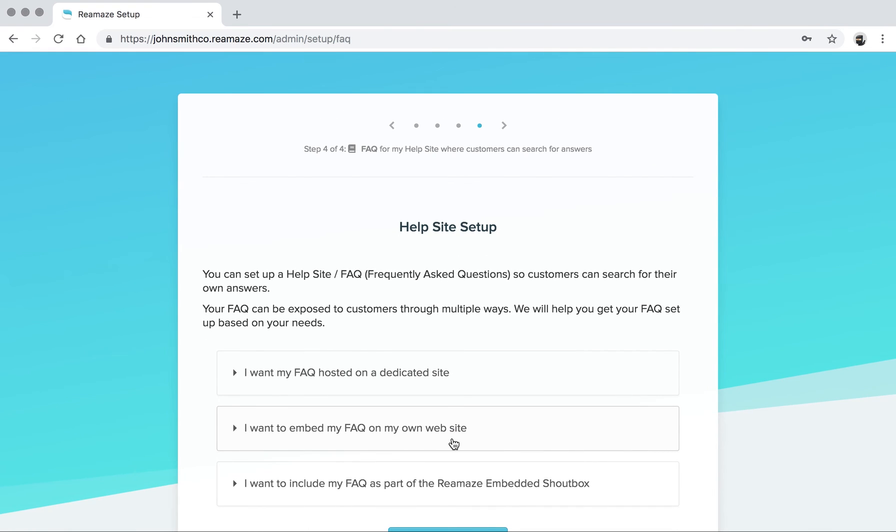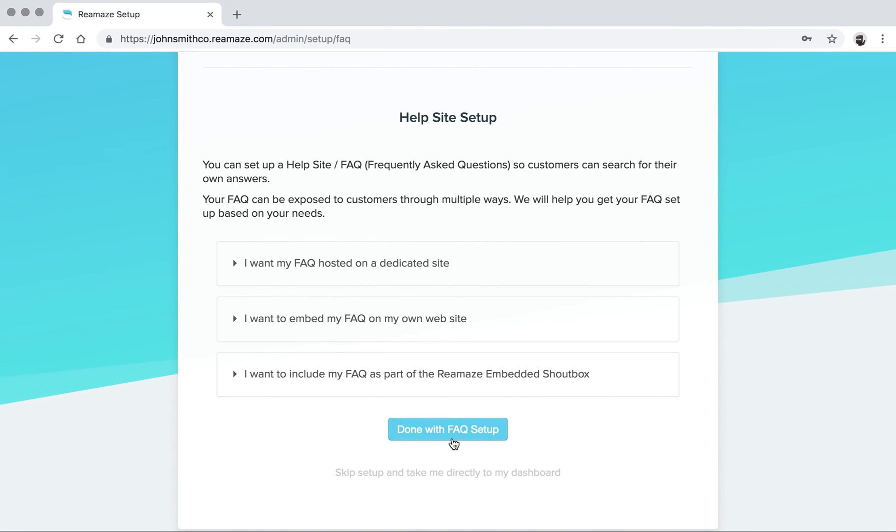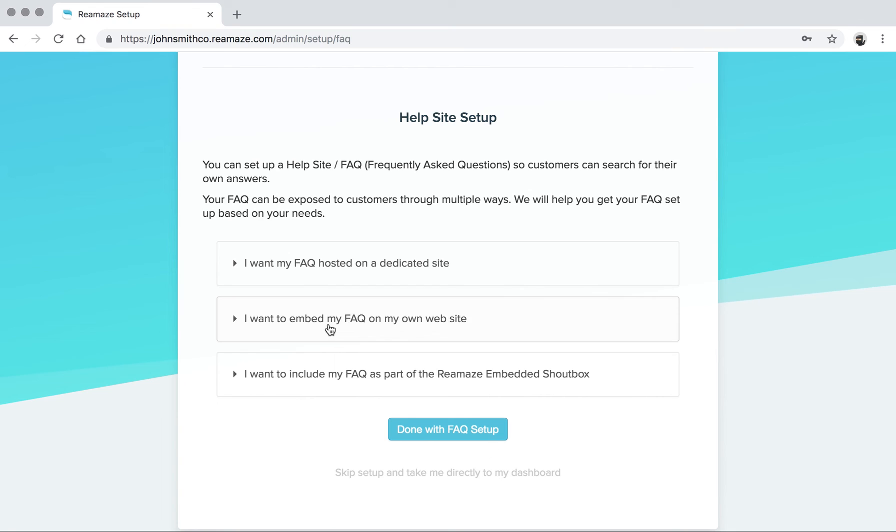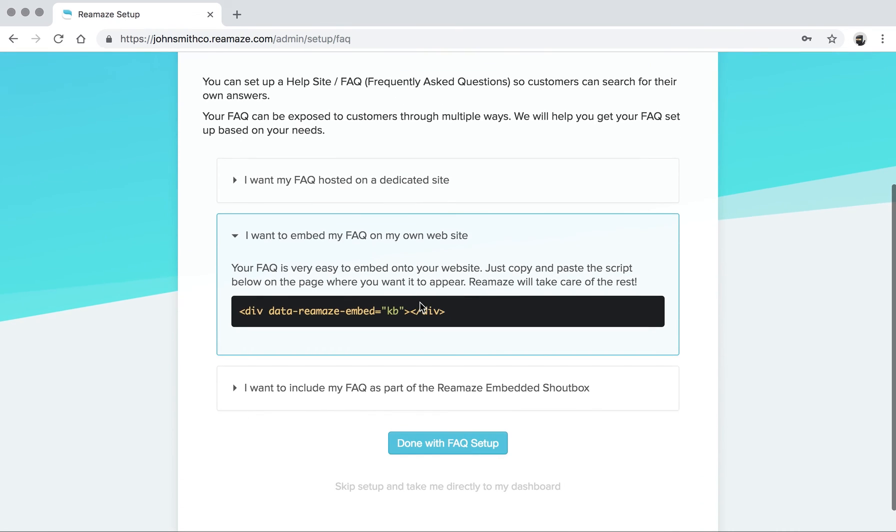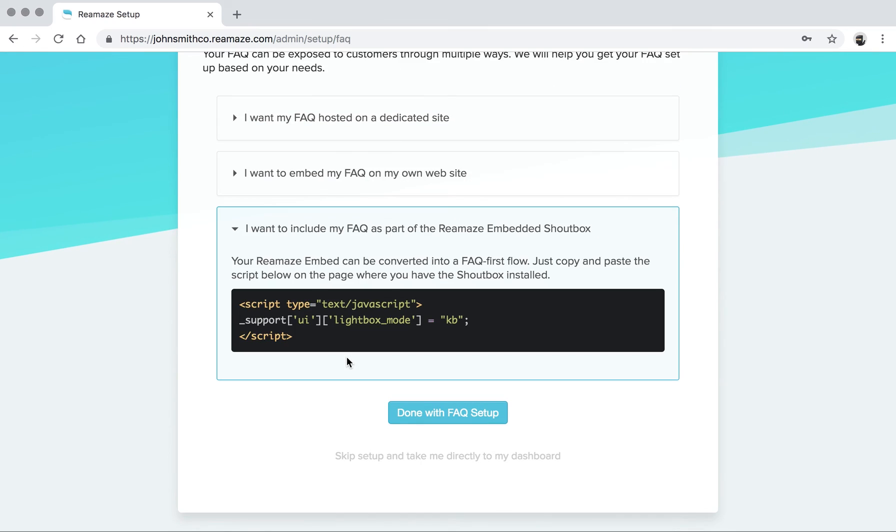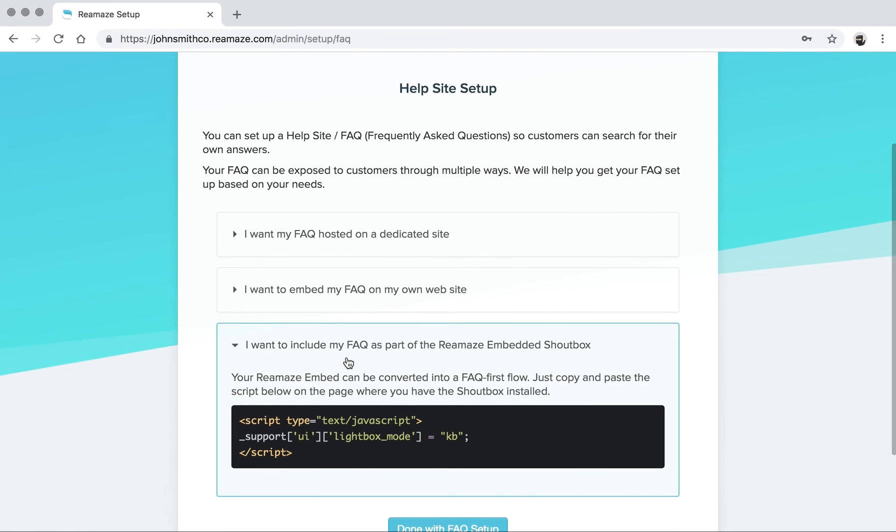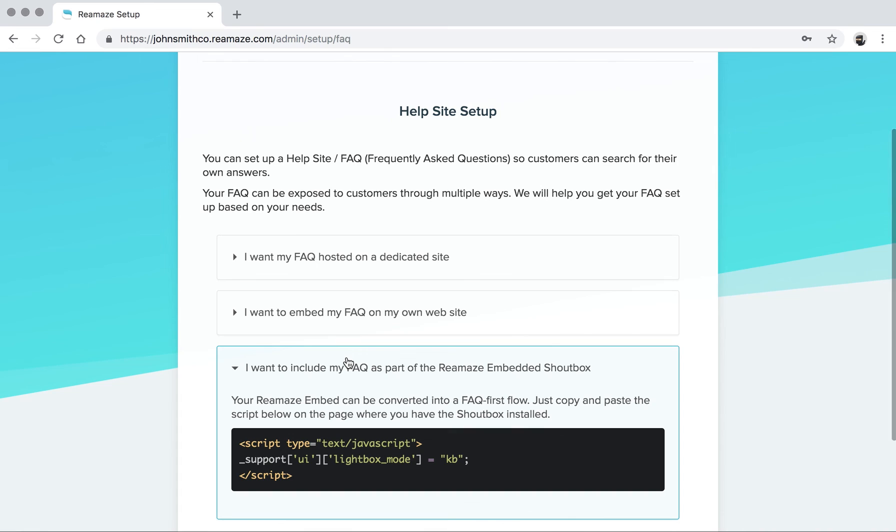The last step will be the FAQ. You can pick from three different options. I want my FAQ hosted on a dedicated site. I want to embed my FAQ on my own website. And I want to include my FAQ as part of the Reamaze embedded shout box. Clicking on any of these will give you specific instructions on what to do, and it's very straightforward.